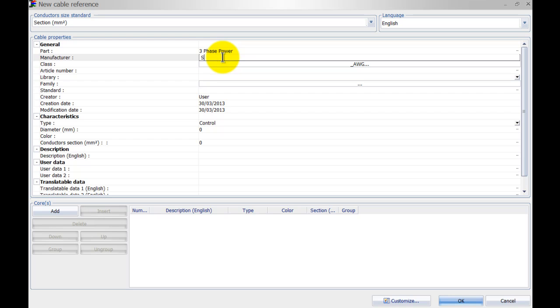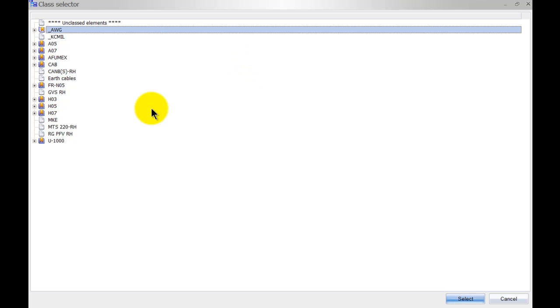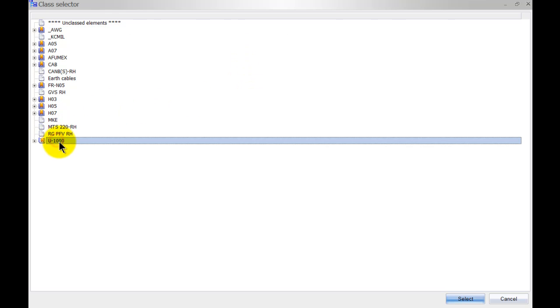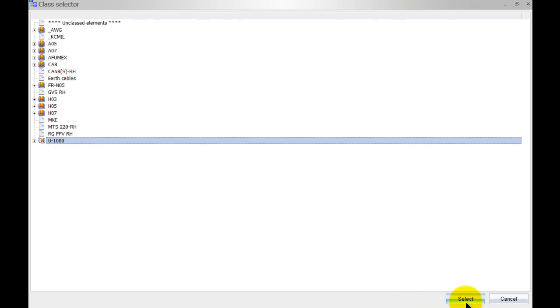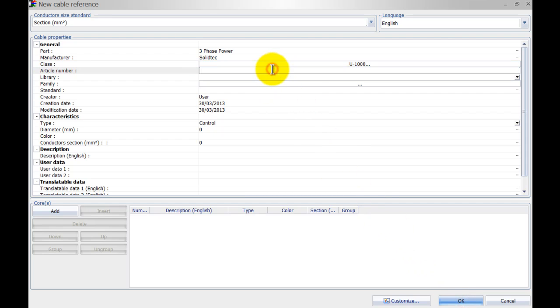Add a manufacturer, specify a class, an article number - this might be the number that is in the catalogue of the manufacturer.